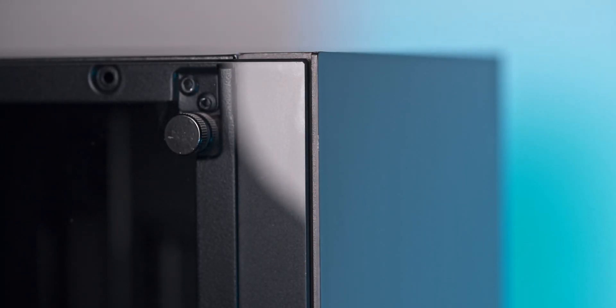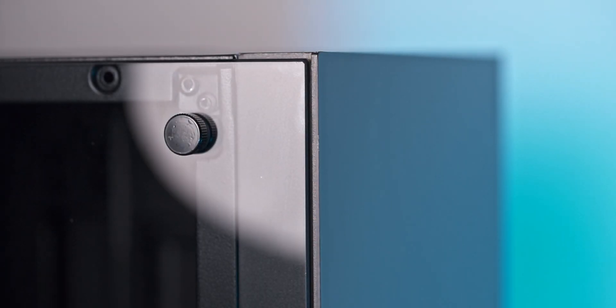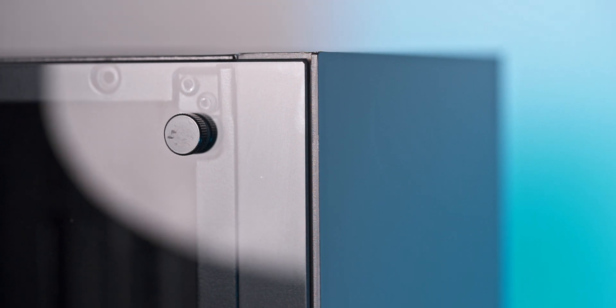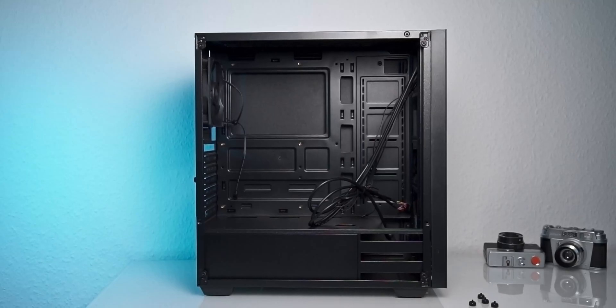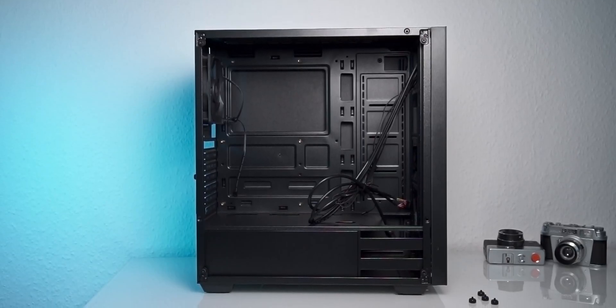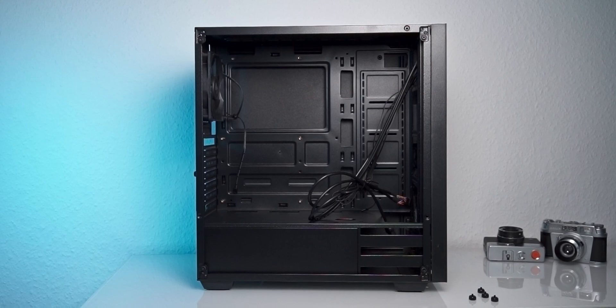The glass also extends all the way to the front of the case, so there's quite a lot of glass real estate. Now, behind the glass, we will find a fairly typical case layout with a PSU shroud at the bottom.